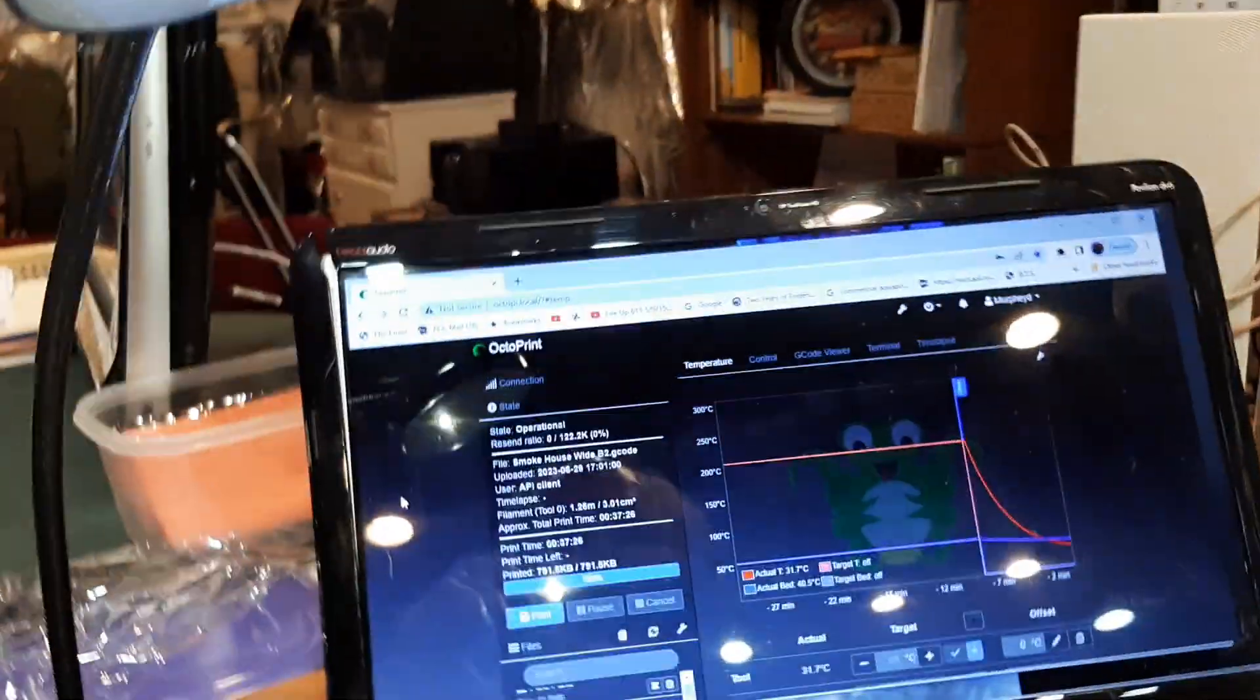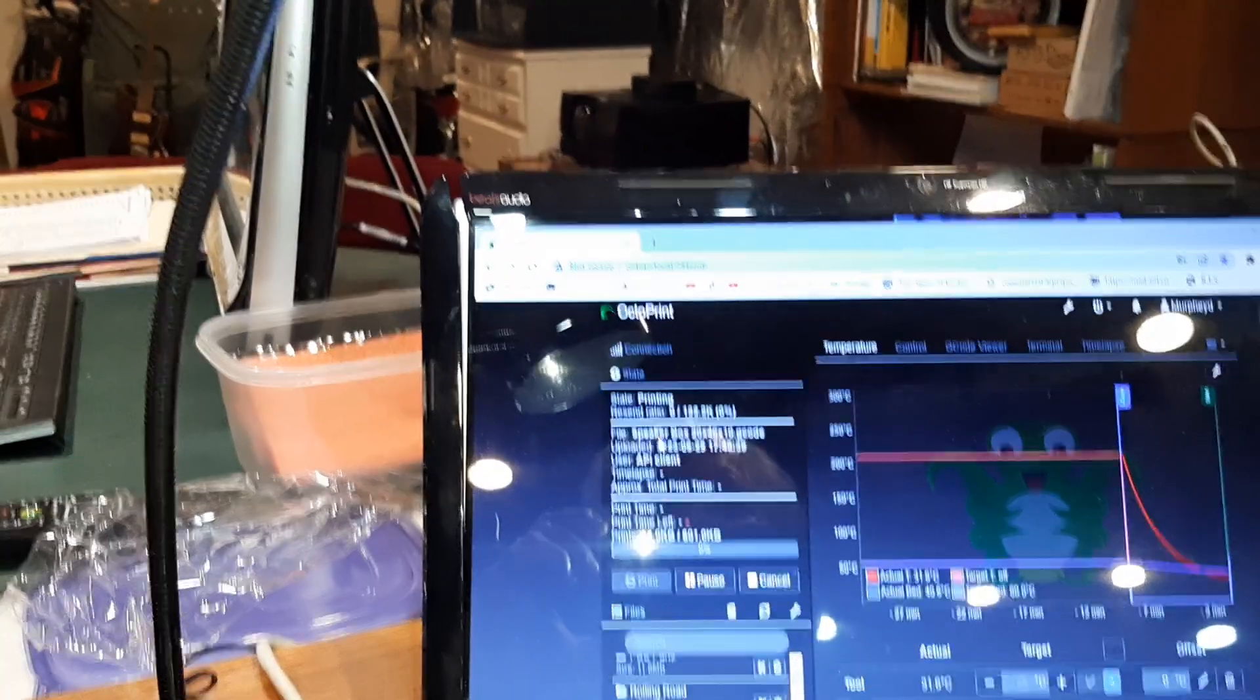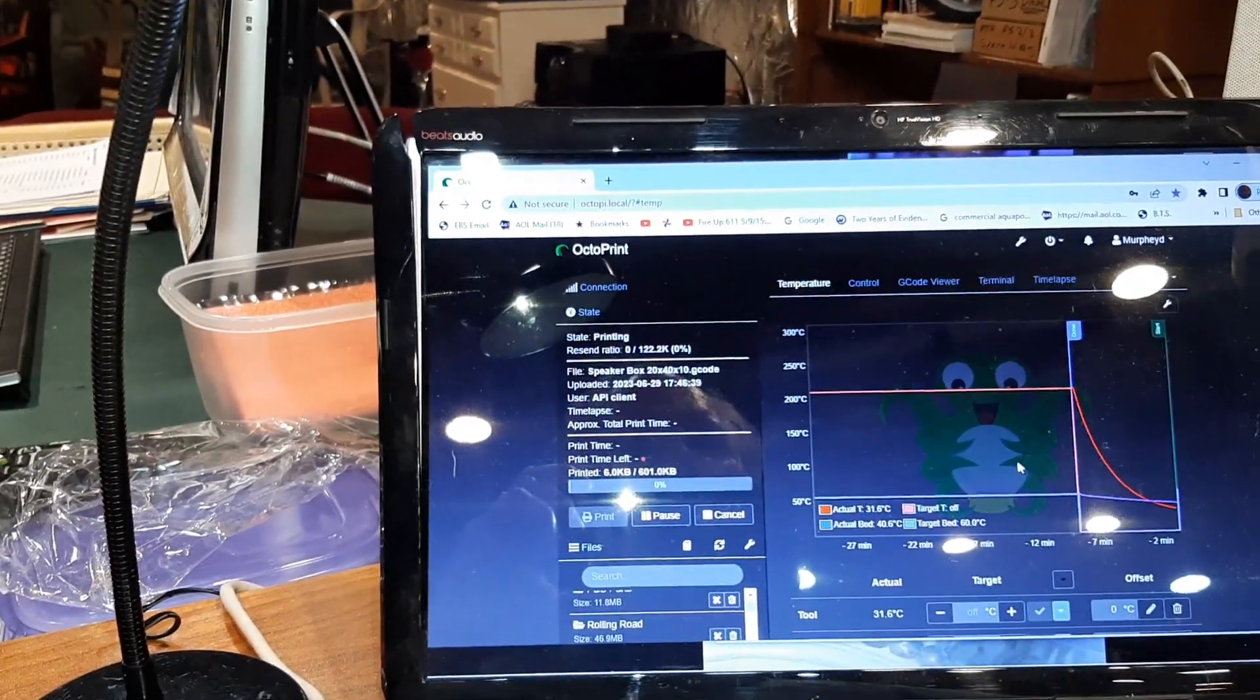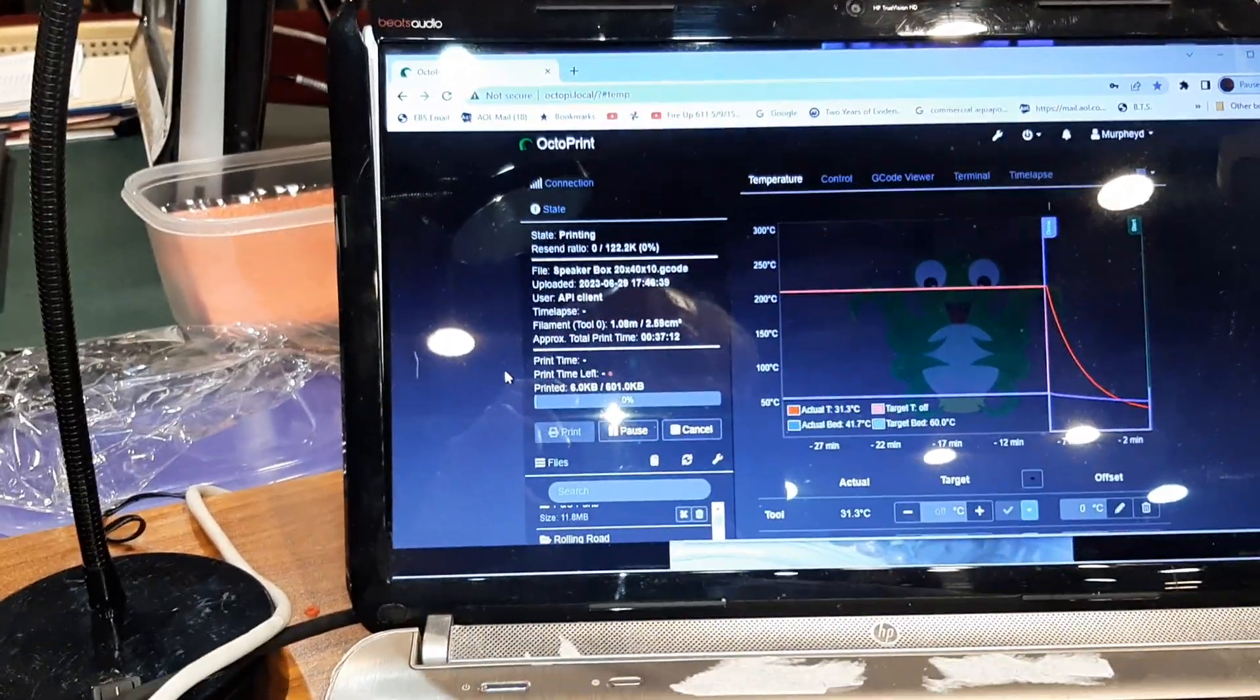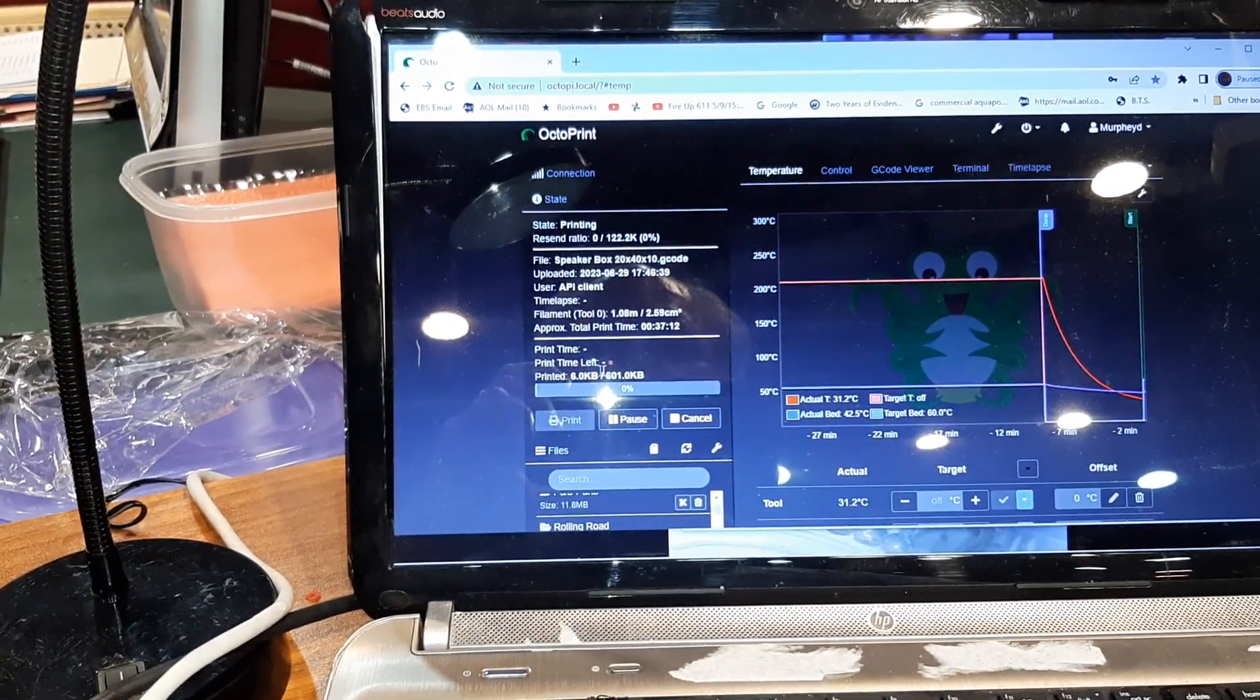Then it shows up over here. Might take a moment. There it is, and now it's printing. Oh, isn't that neat.